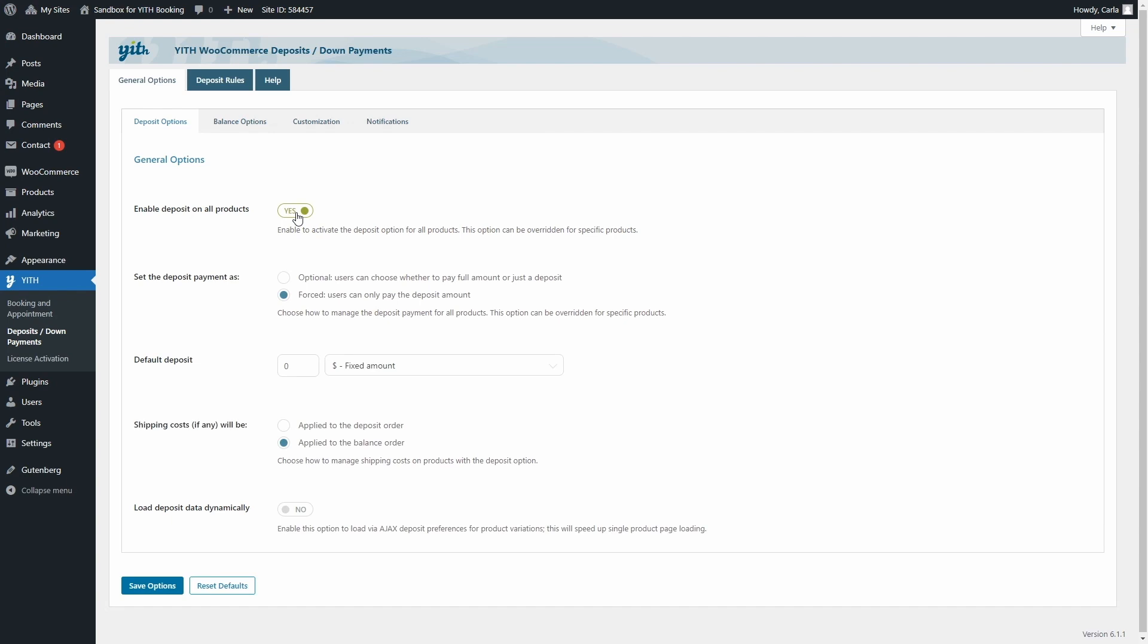For example, you can set the deposit as optional, forced, you're going to find a lot of options to configure.